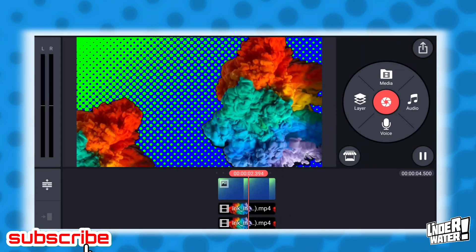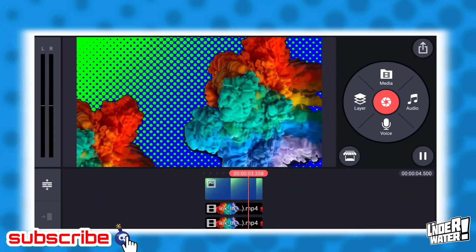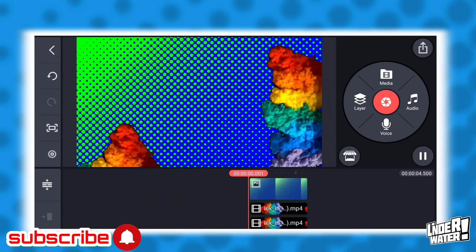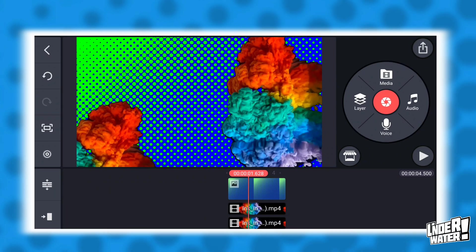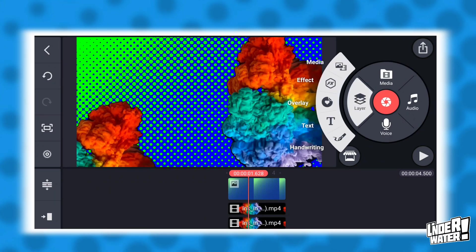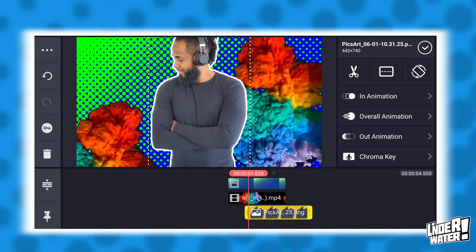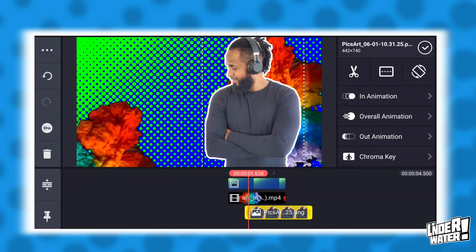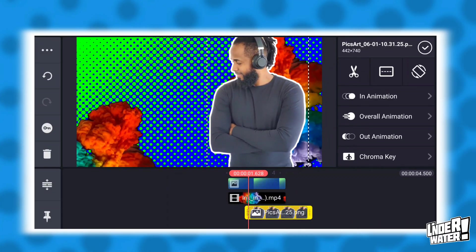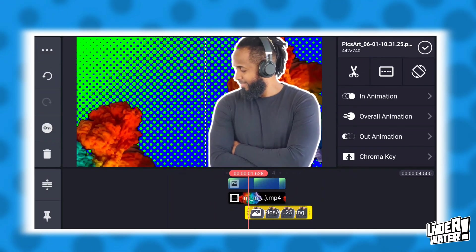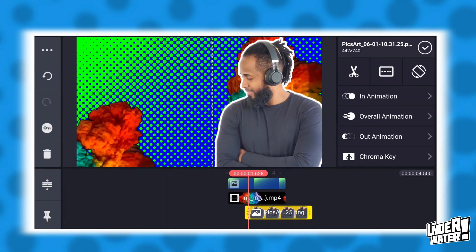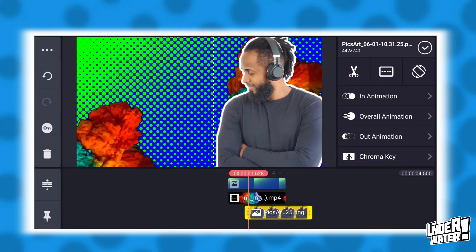Now that you have your background set up, you can bring your image and start working with your text. Tap the library button and bring over the previously cut image from Pixar. Then position that image in the spot of your thumbnail that can better communicate your message. Based on personal experience, it's better to place your image on the right side of your thumbnail.